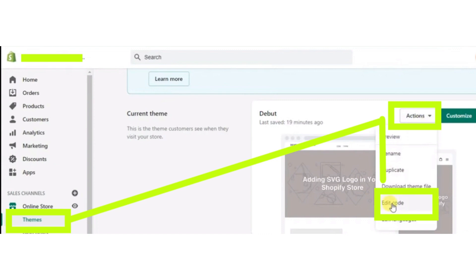First of all, log into your Shopify store and open your Shopify admin page. Then from the left sidebar, click on the Themes button, and after that click on the Actions button.